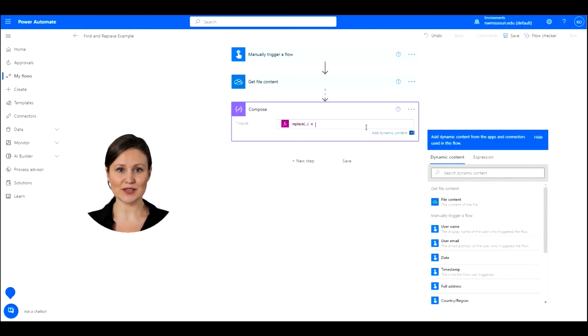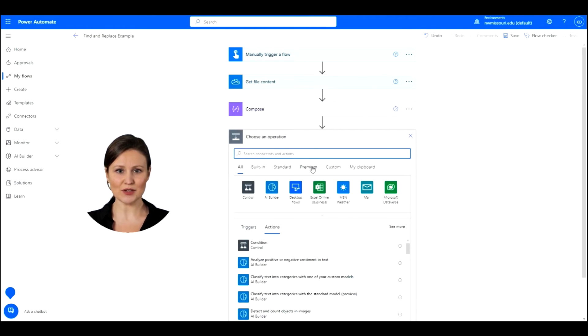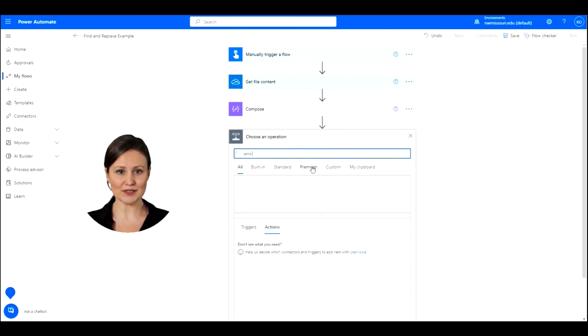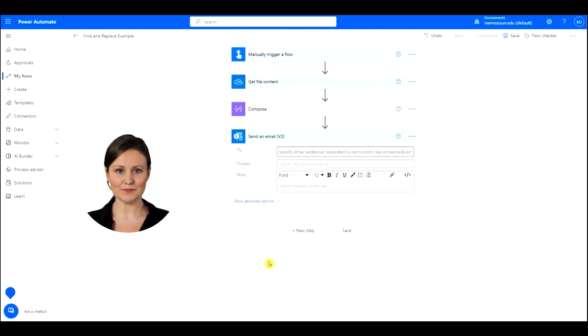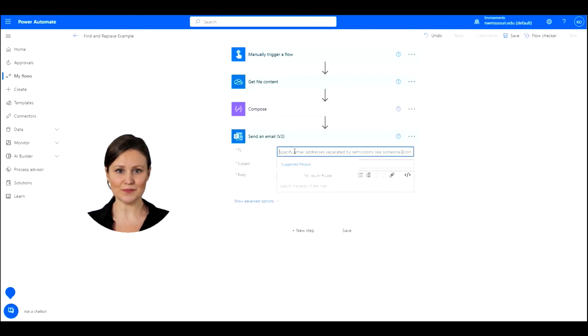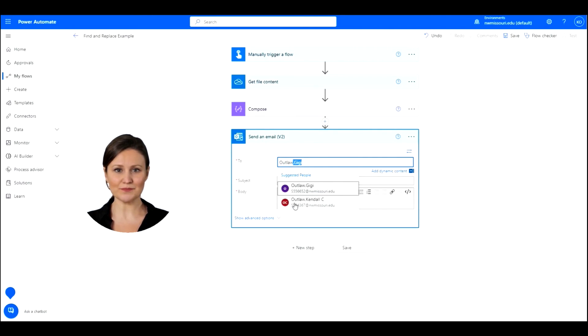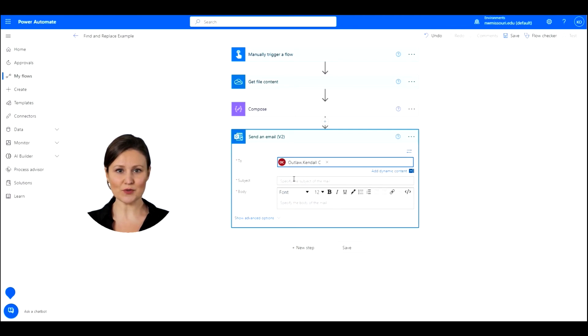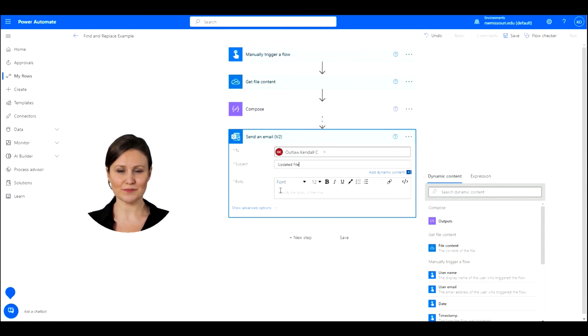Now we want to send ourselves an email of the updated file. Insert a new step. In the search box type Send an Email and select the Send an Email action. In the To line, type in your email address. Type a subject in the subject line. Type in a body in the section.